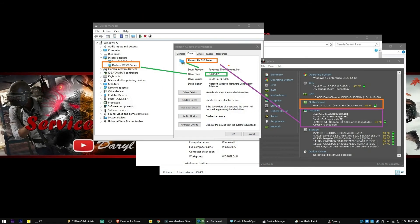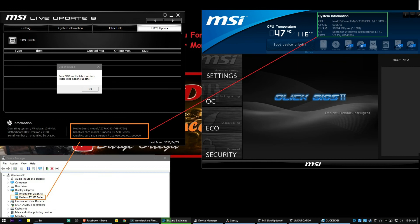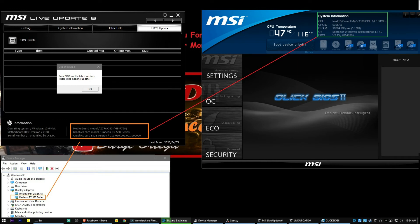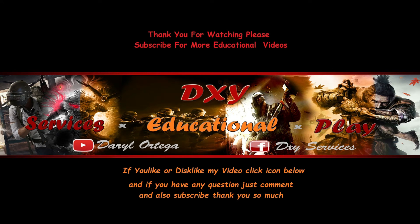There we go — BIOS version 2.13 confirmed on screen.